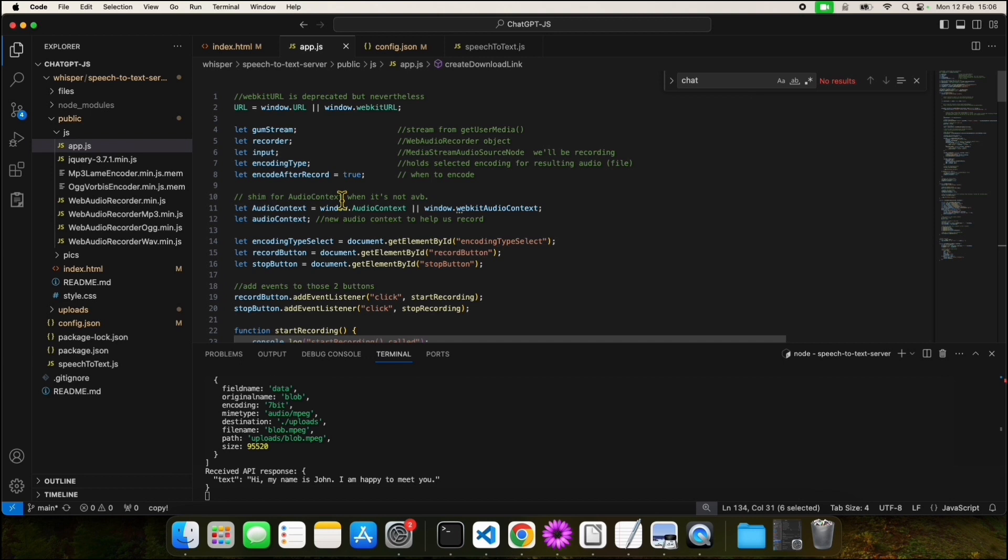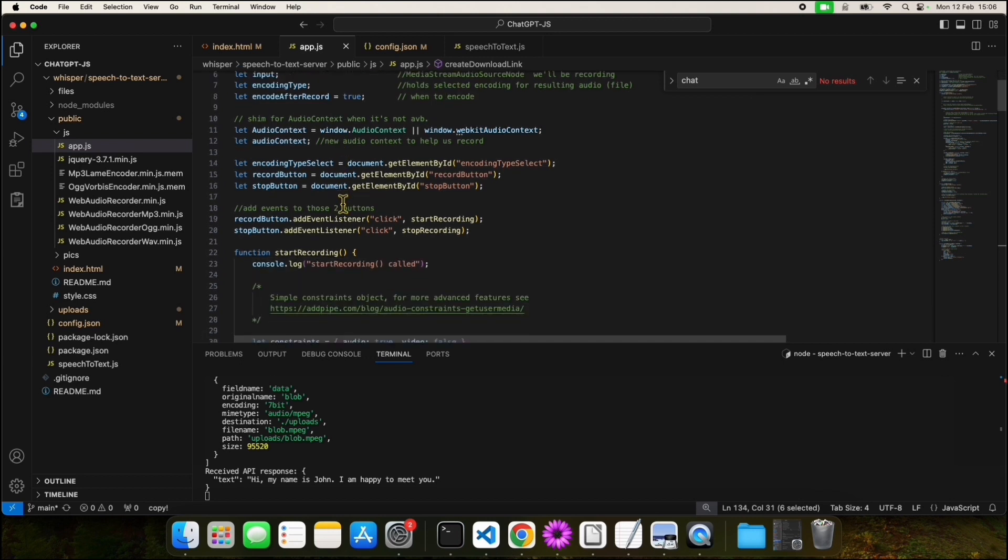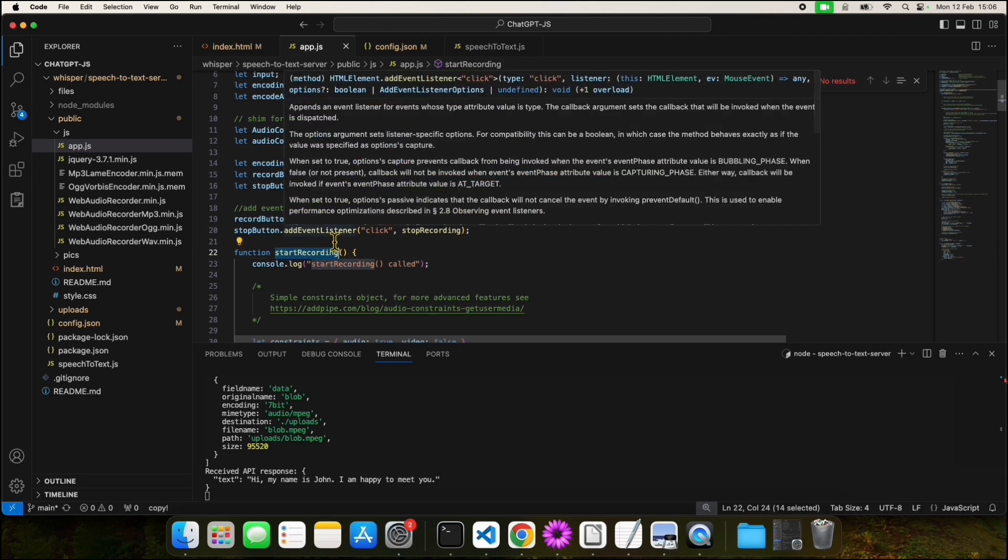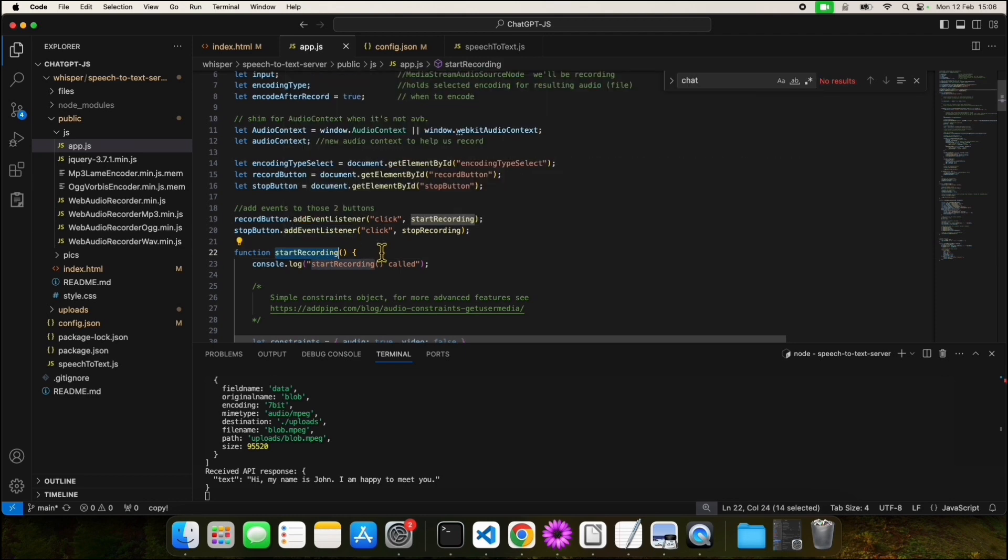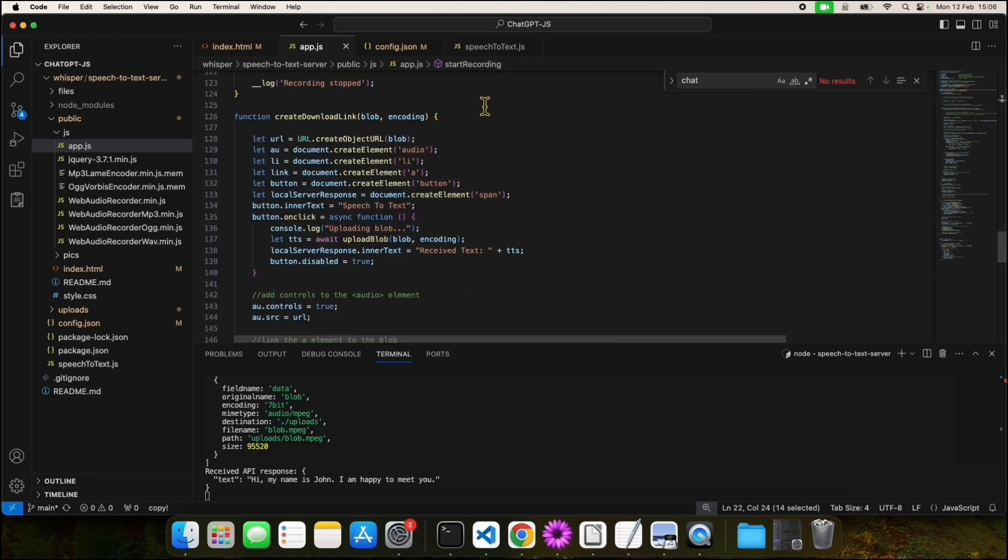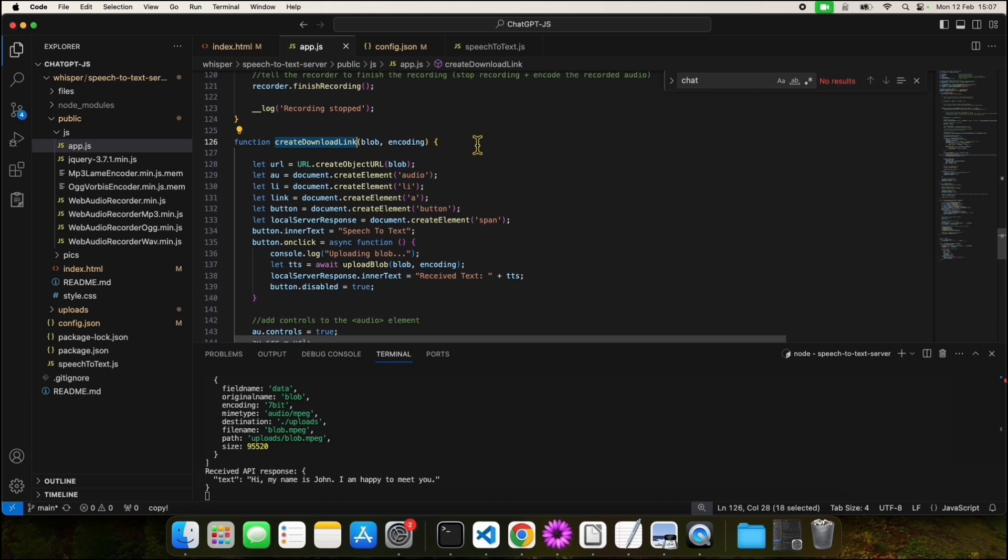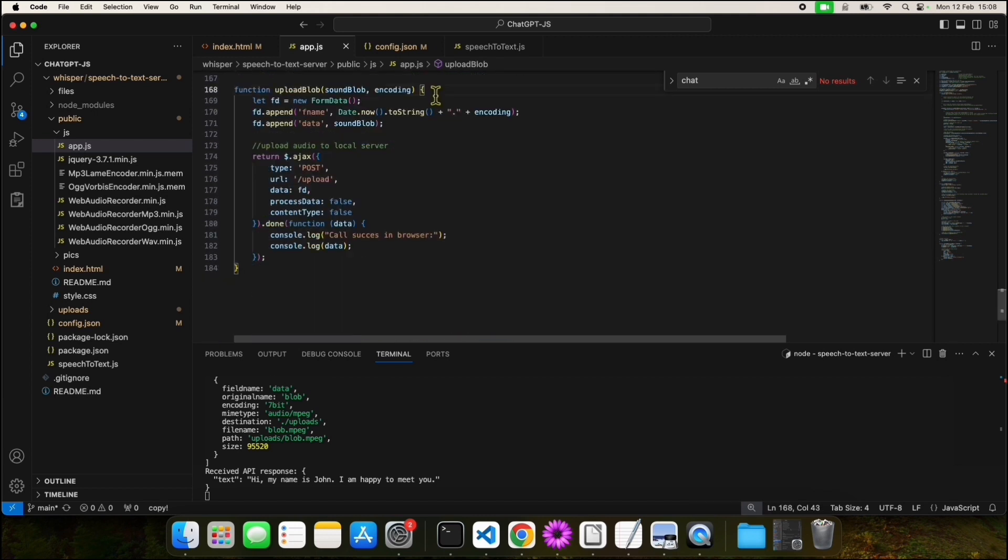There are a few main functions in the app.js file. The first one is startRecording, which will start recording the audio when we press the record button. The second important function is called createDownloadLink, which creates and displays the main UI components. The third function is called uploadBlob and will upload the audio file from the frontend to the local backend. These were the frontend components.